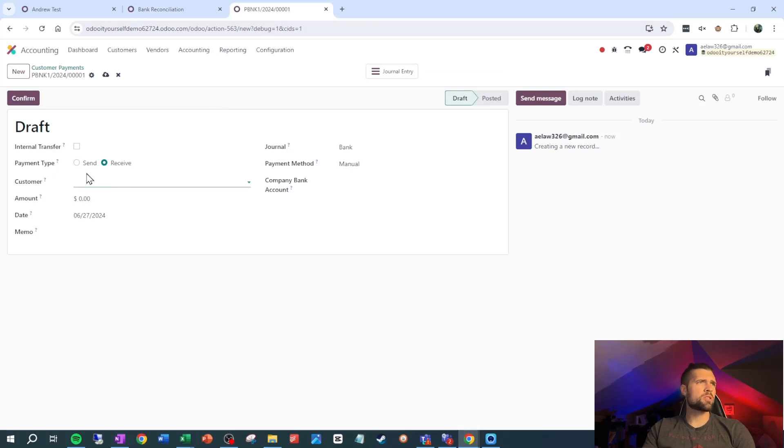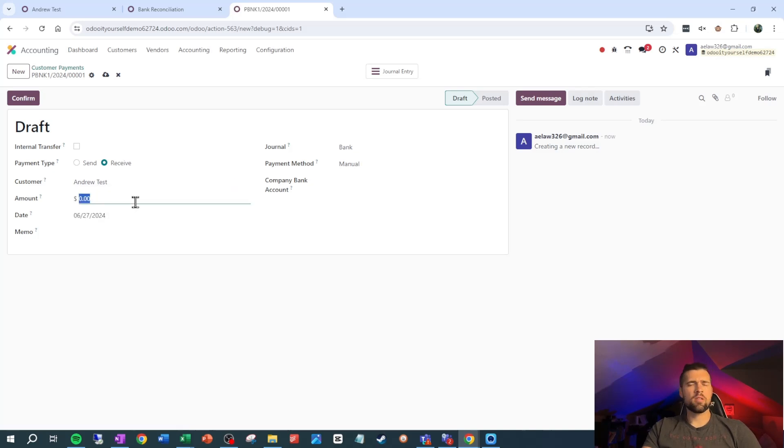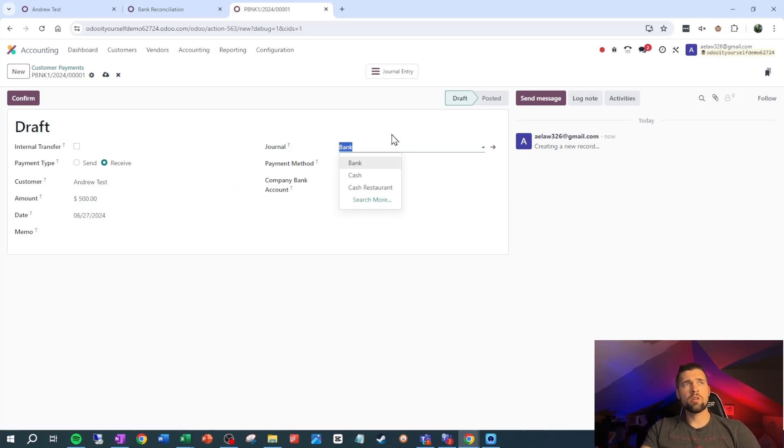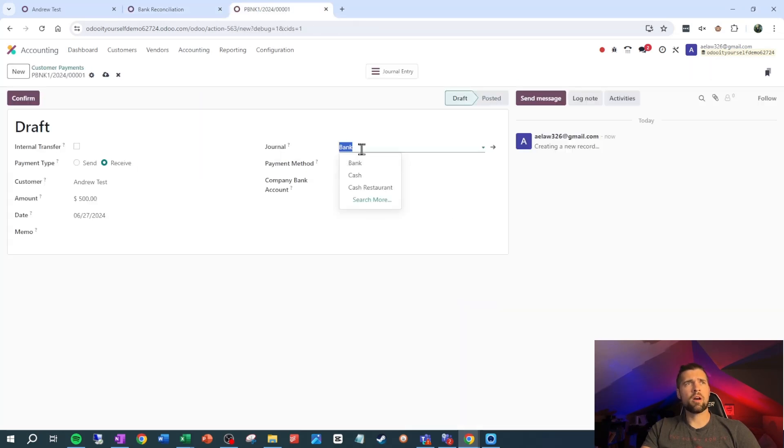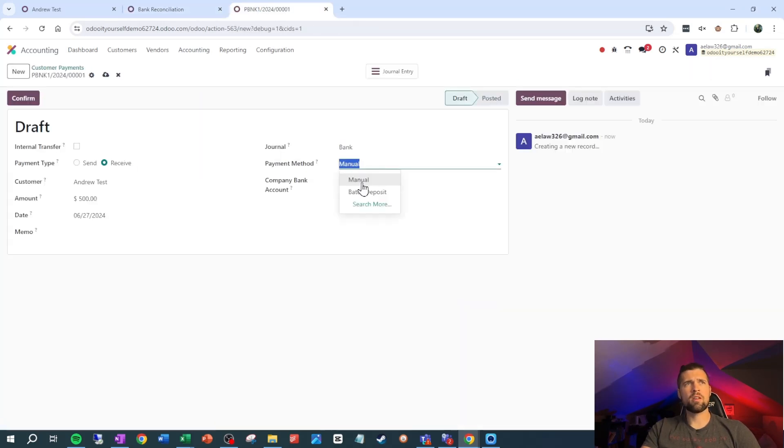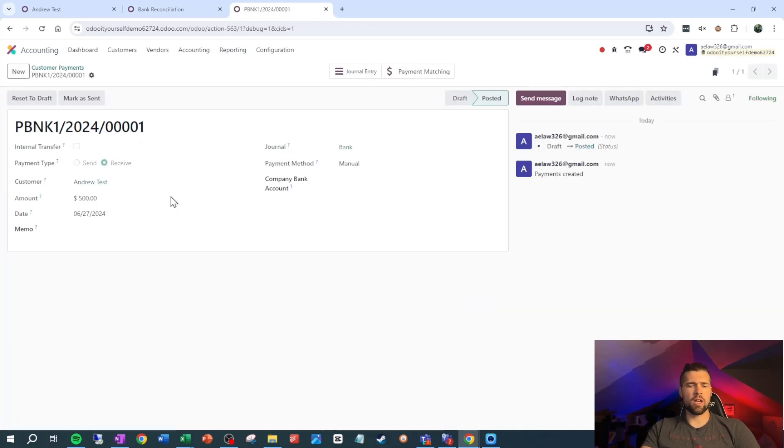We're going to say receive, this is from Andrew test. The amount is going to be $500. Journal needs to be the same as what we've got our bank account under. Bank payment method, we're going to leave as manual for right now. And we're going to go ahead and confirm that. Now let's create a vendor payment.